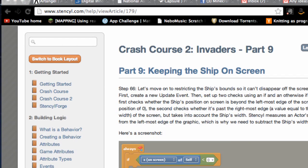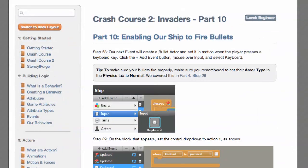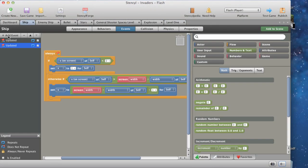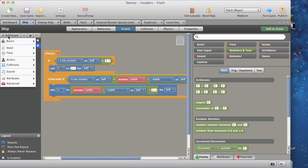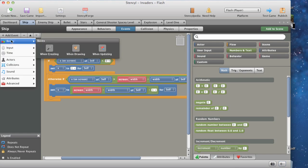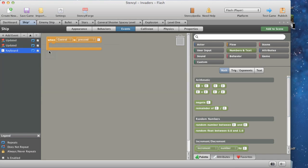Well, I think that's our next one — we're going to go to part 10: enabling our ship to fire bullets. Our next event will create a bullet actor and set it in motion when the player presses a keyboard key. Click Add Event. Make sure your bullets fire properly — remember to set their actor type in the Physics tab to Normal. We've covered this in part 4.